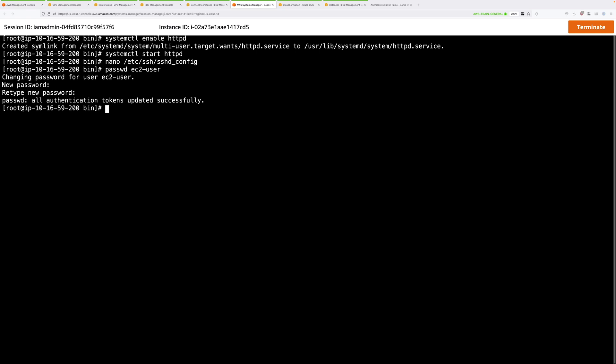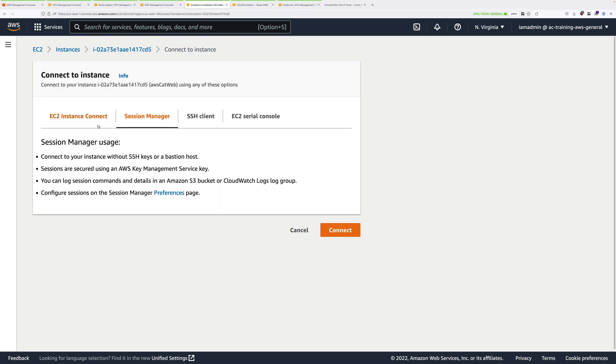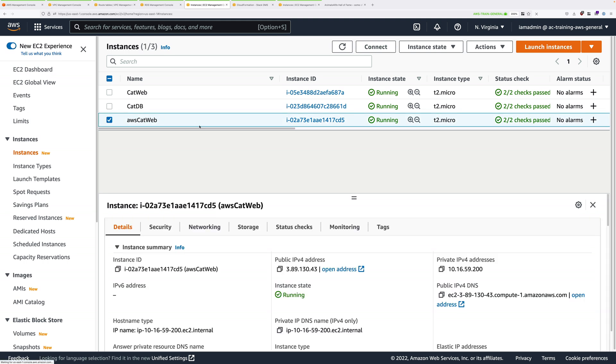Finally, on this instance, we need to restart the SSH daemon so that this config will take effect. So use this command service sshd restart and press enter. So that's this part done. So next, go back to the EC2 console and just go to running instances. You're going to need the private IP version 4 address of AWS CatWeb. So just note this down somewhere safe because we'll need it in a second.